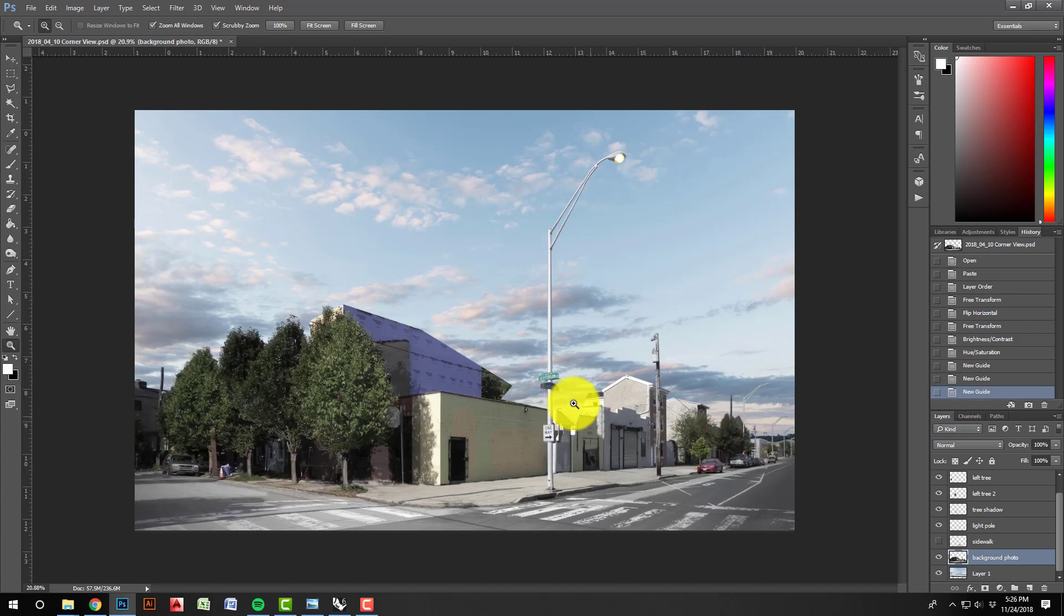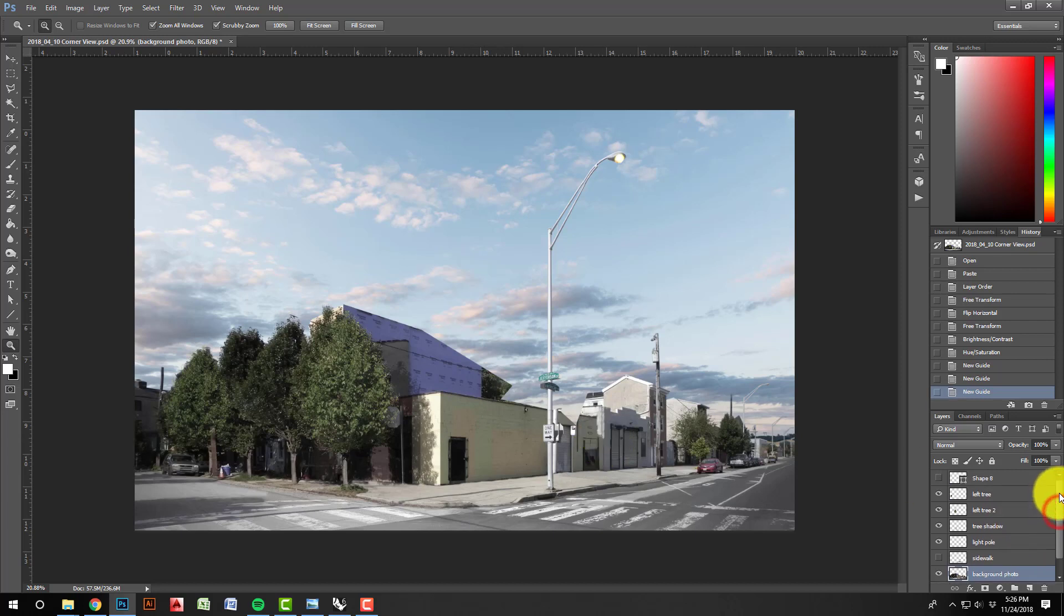So now what I want to do before I bring this into Rhino is I want to kind of give myself some guidelines so I can visualize where the building is going to fall. This will make it easier once I go into Rhino. So what I'm going to do here is just draw a bunch of lines to figure out where my vanishing points are and where the edges of my property are.